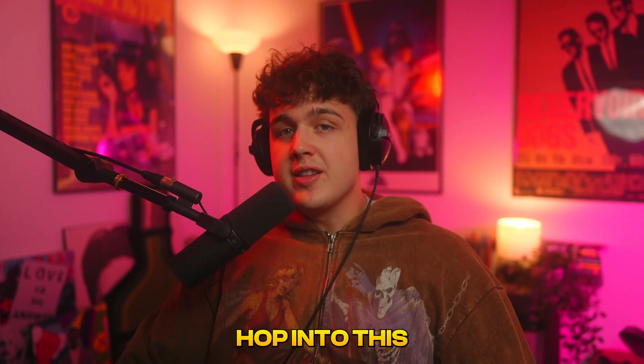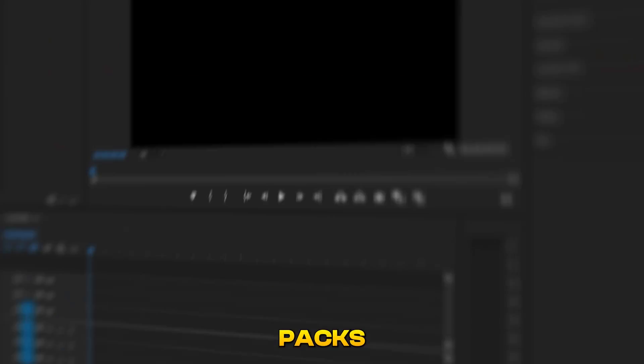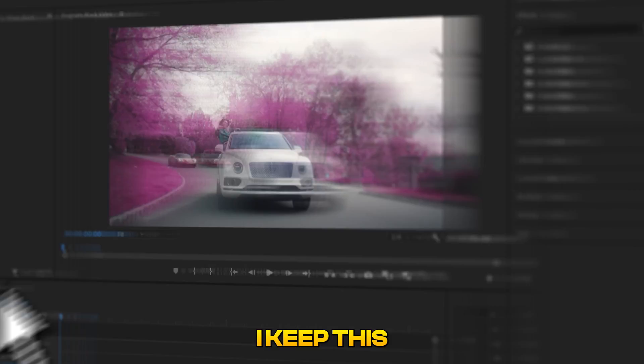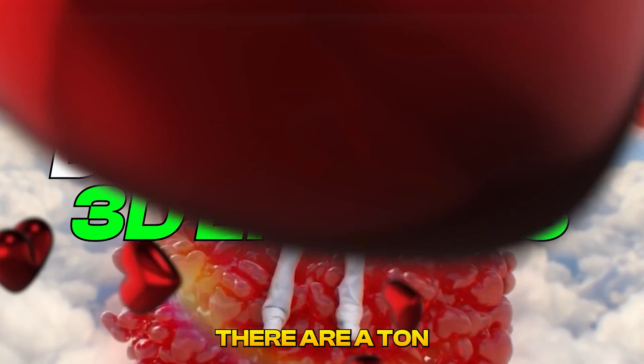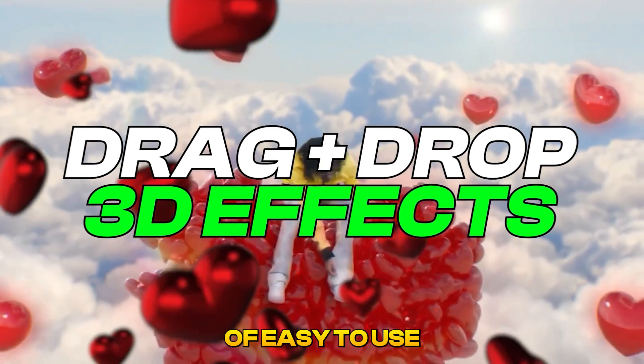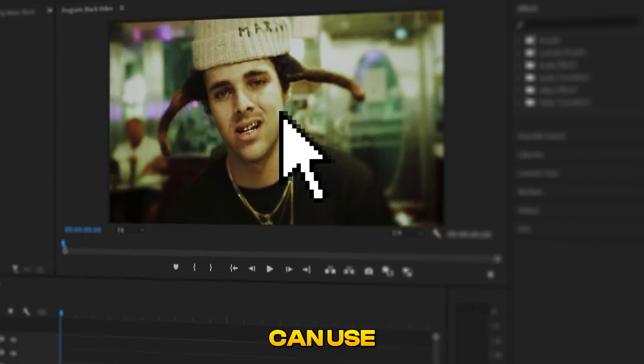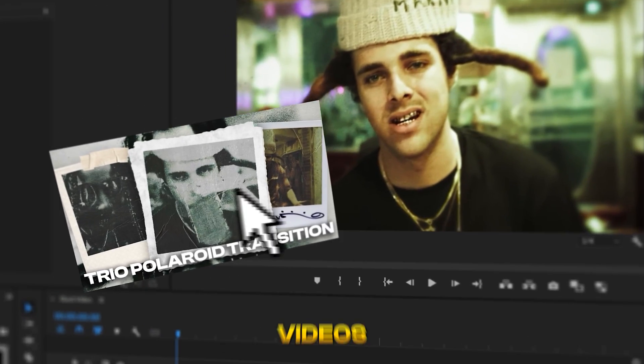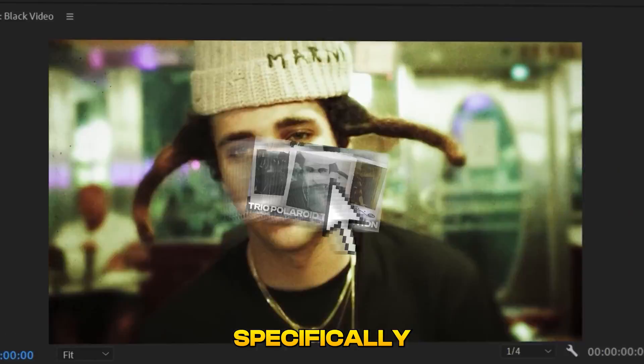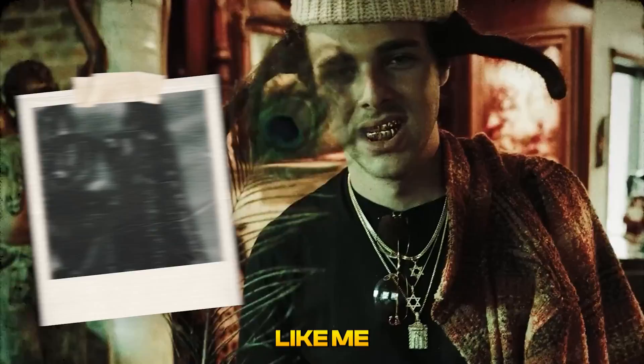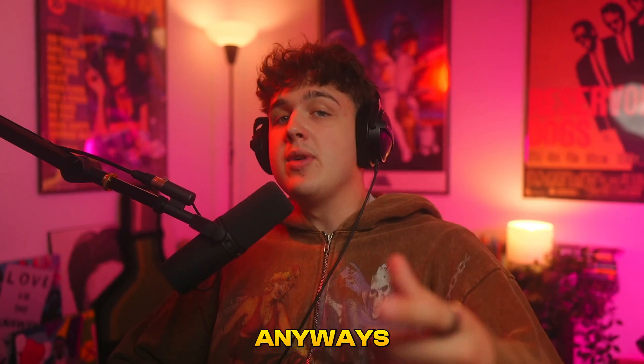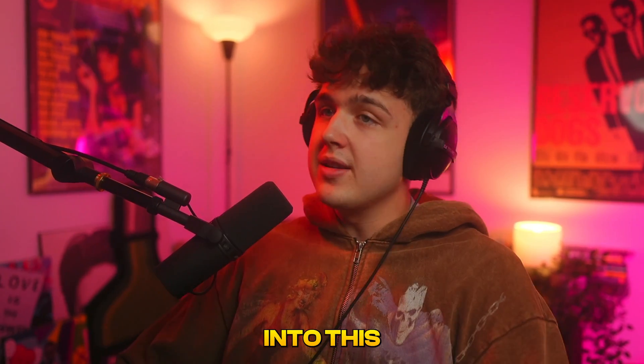I recommend you guys stay to the very end of this video because there's some absolute sauce inside this video for completely free. And before we hop into this, I got to shout out my editing packs. That's the way I keep this channel running and upload every single day. There are a ton of easy to use super fire packs that you guys can use on your music videos.